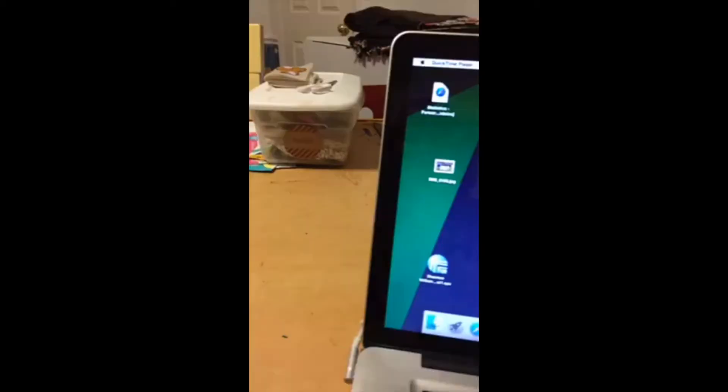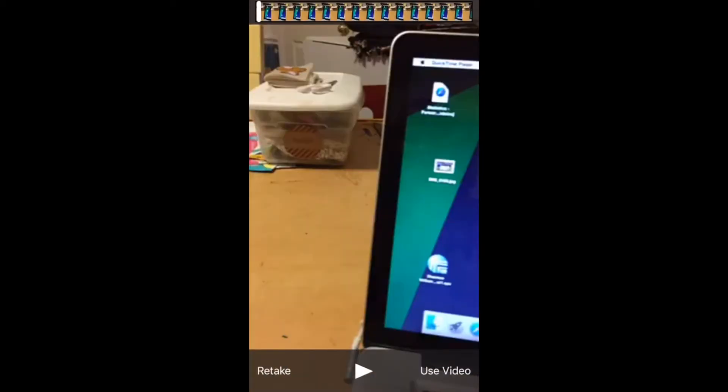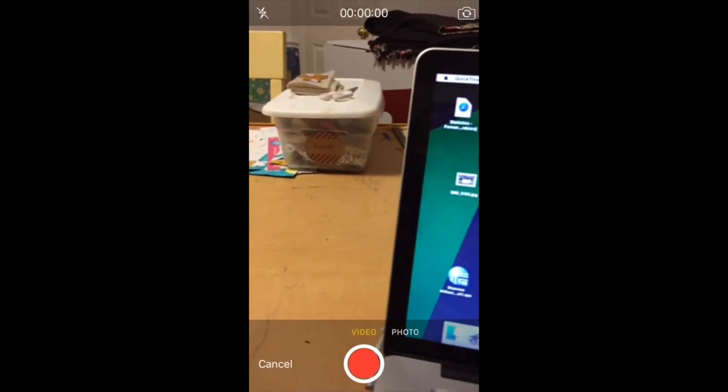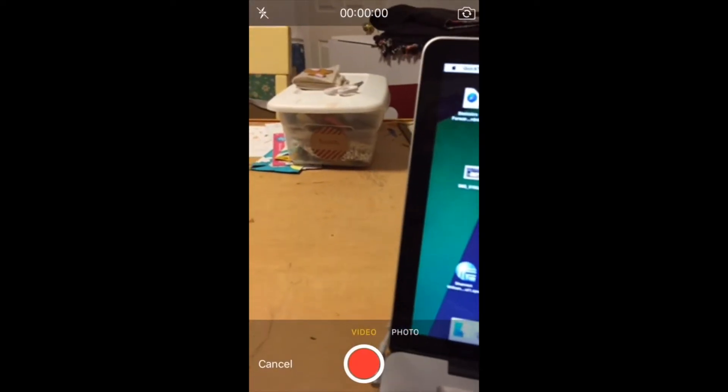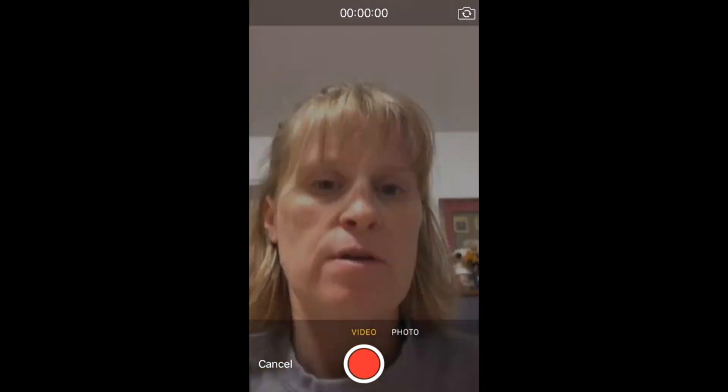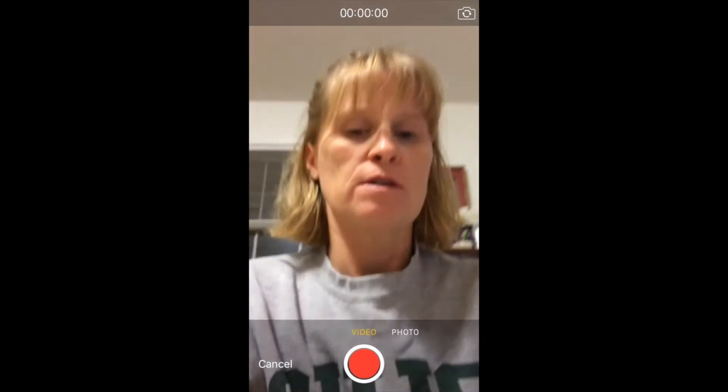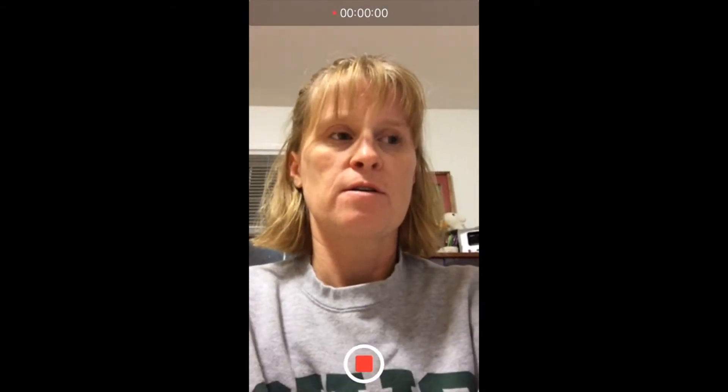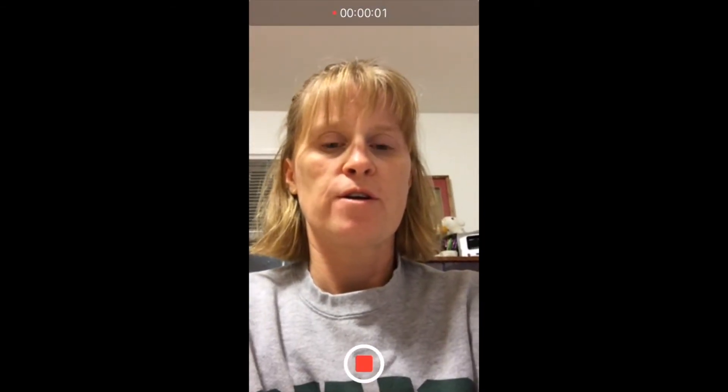Don't forget to turn your camera around with the button up in the top right hand corner so that it's facing you. Record.